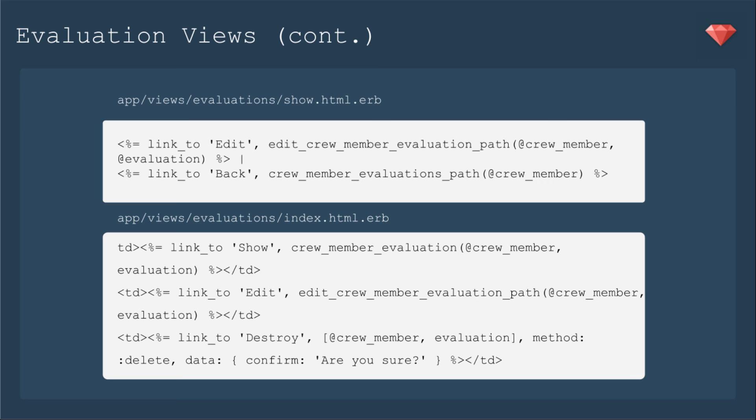The link to destroy is a little bit different because in your scaffold, it shows just plain evaluation, not a path. For destroy, you're feeding in just the object. We need to feed in one object, which is that nested resource. So it's @crew_member and then evaluation.